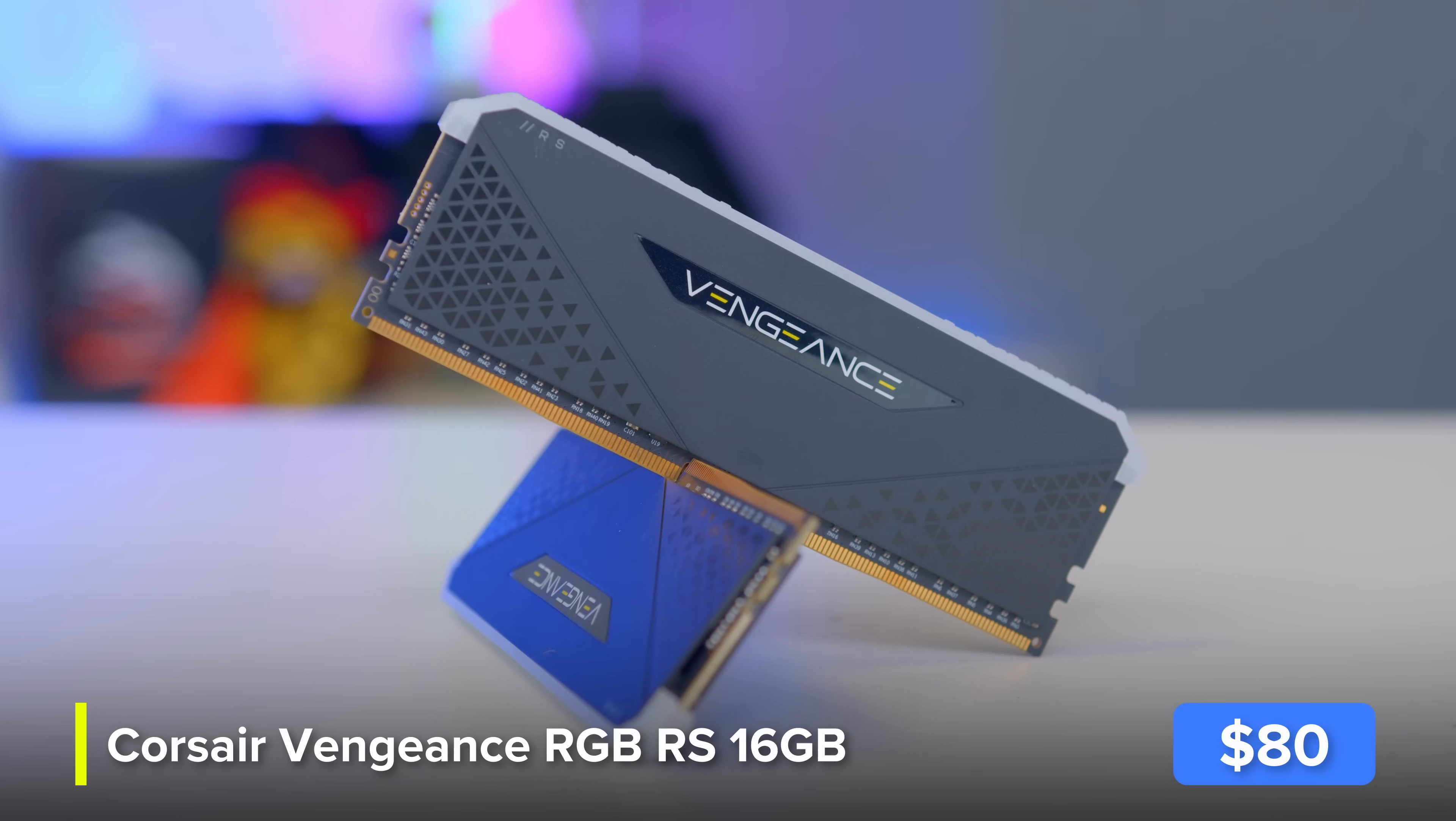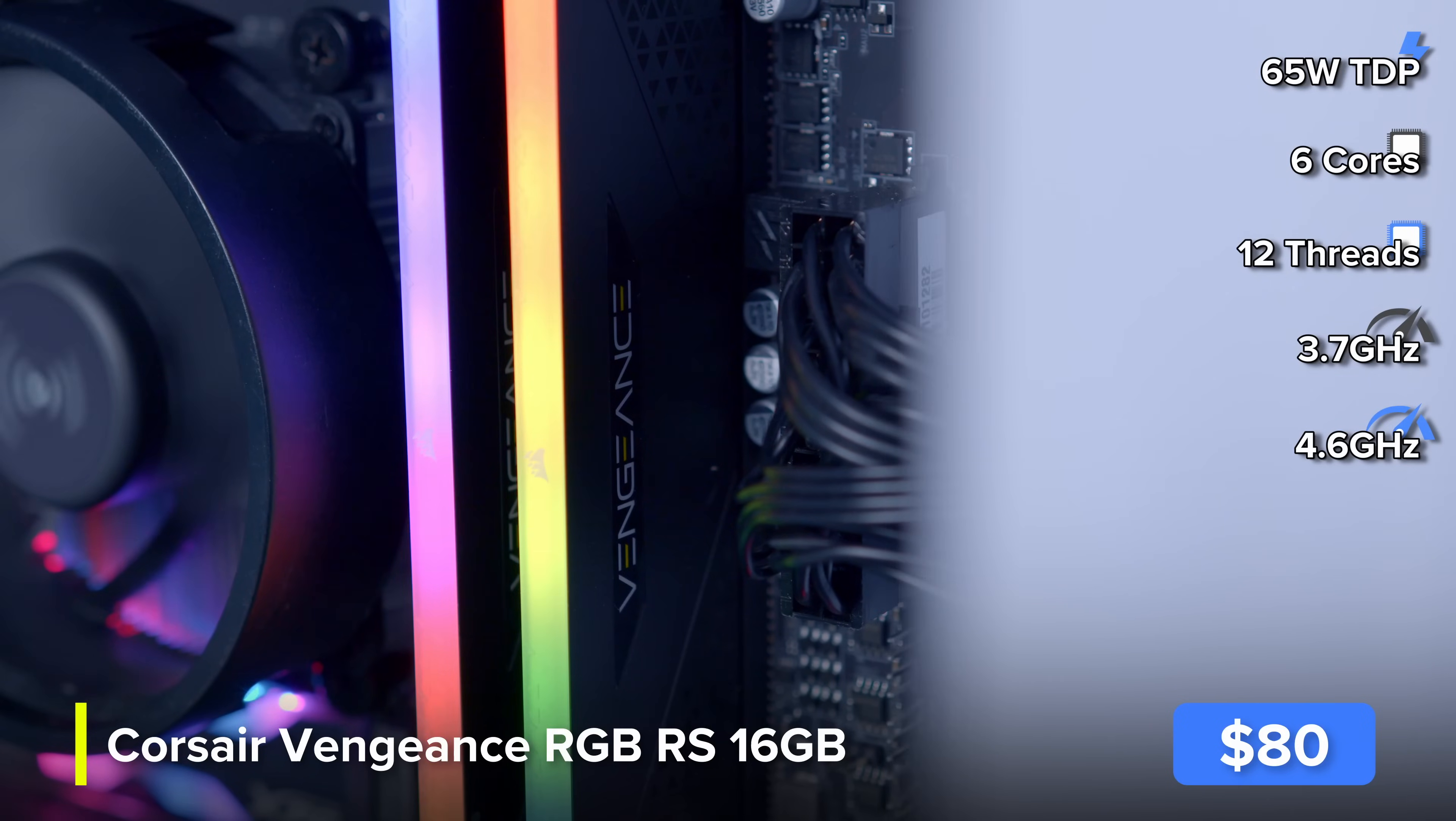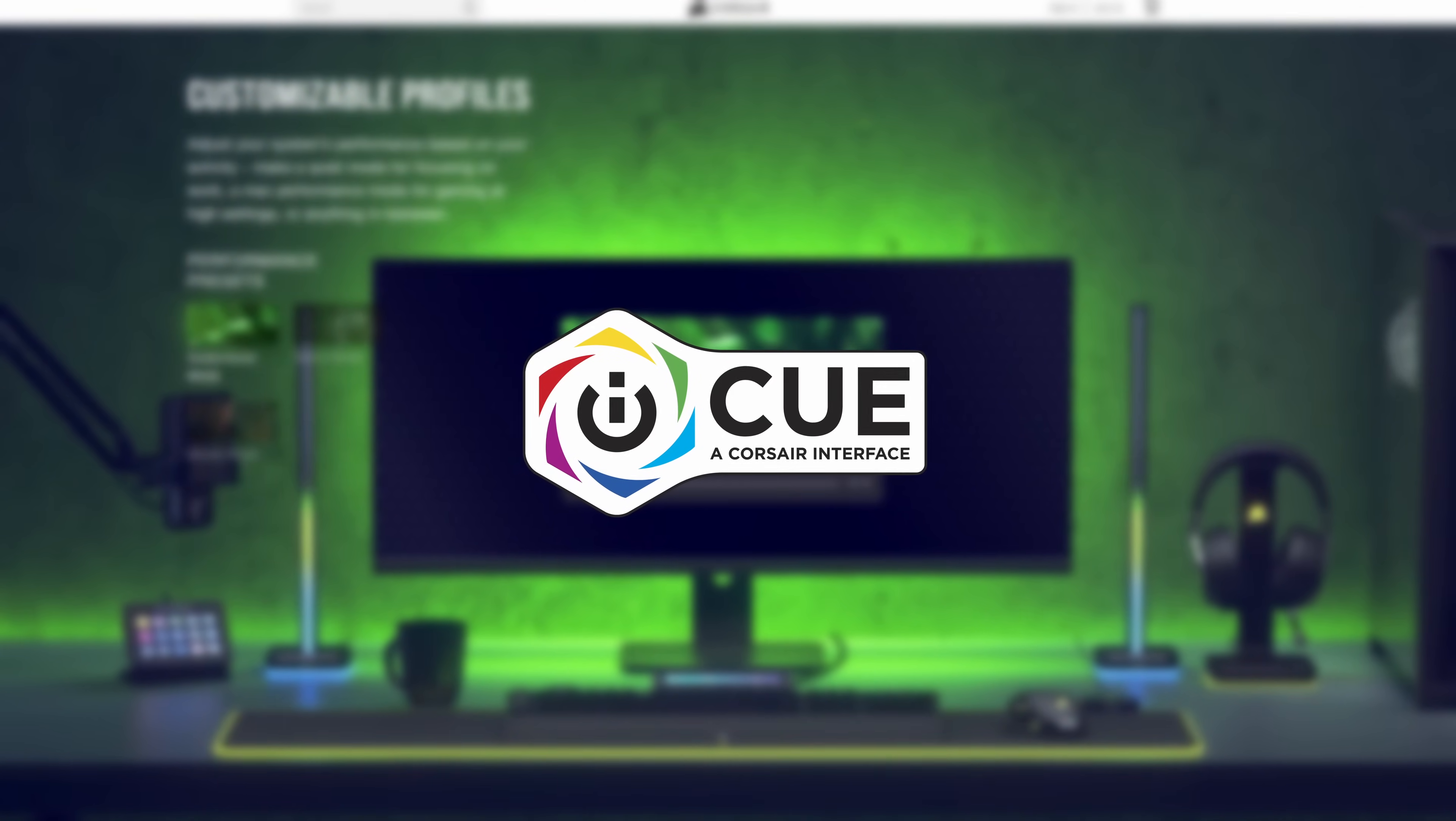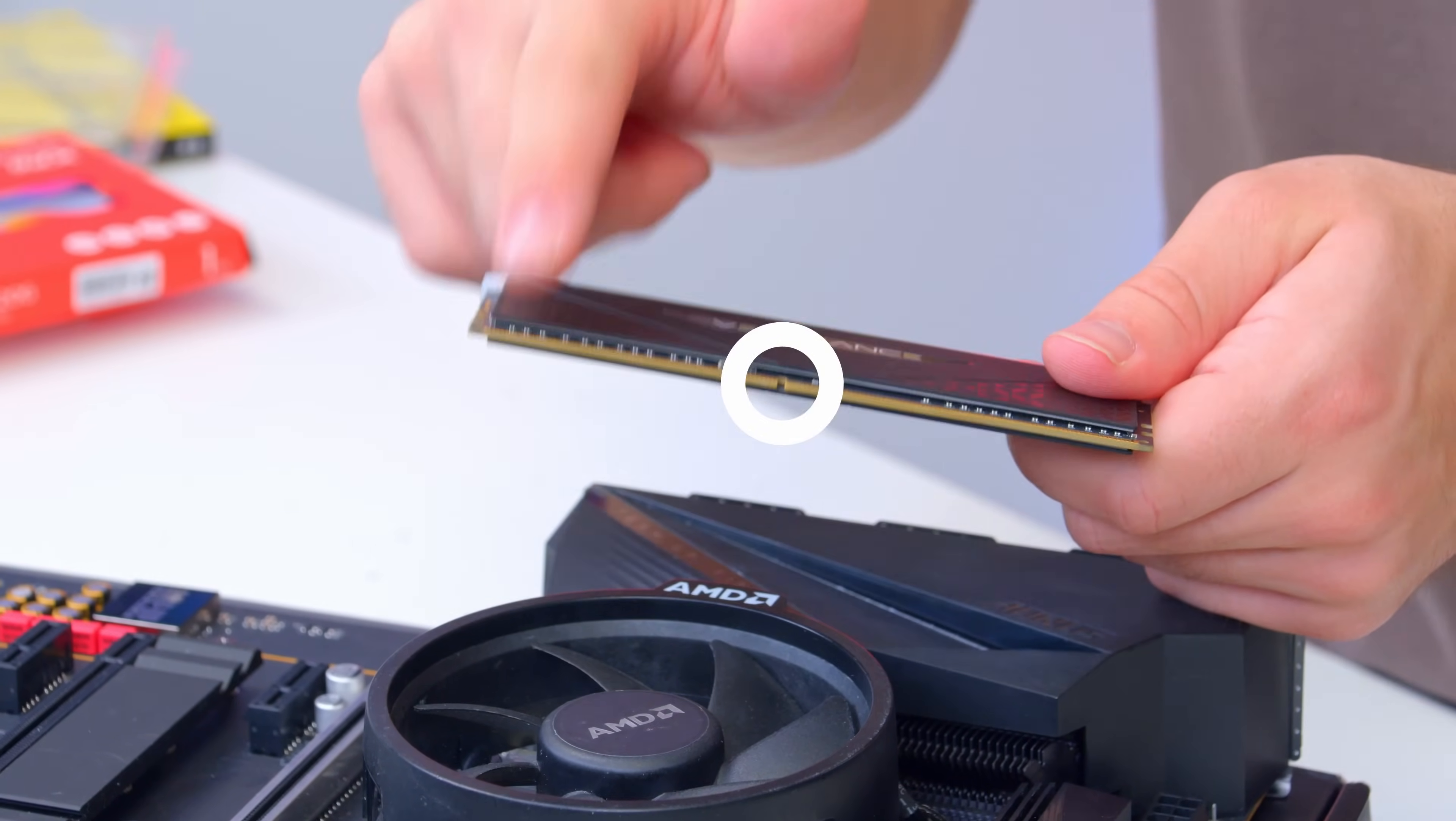Corsair's Vengeance RGB RS is next. I really like the design they've done on this actually. You've got these cool corsair triangles that seem to be spanning the range with this nice diffused addressable RGB strip up top. You can control this in Corsair iQ as well, one of the biggest selling points of a lot of the corsair stuff nowadays.